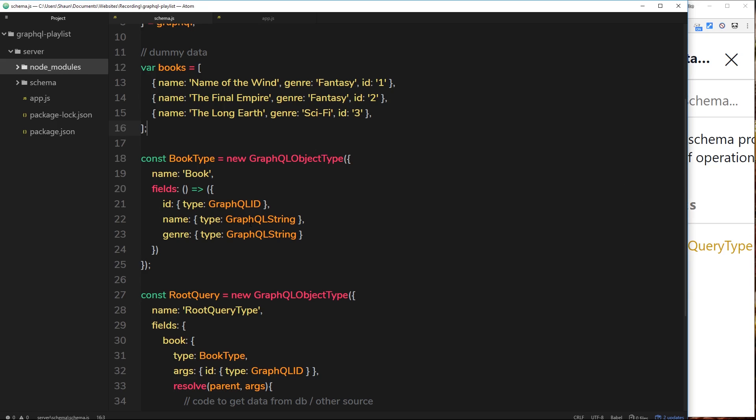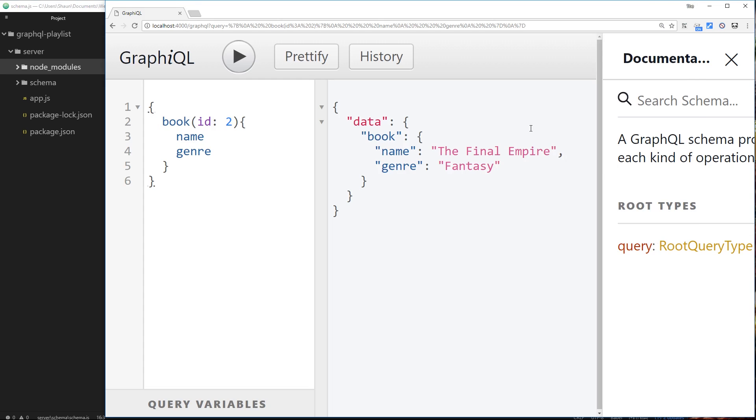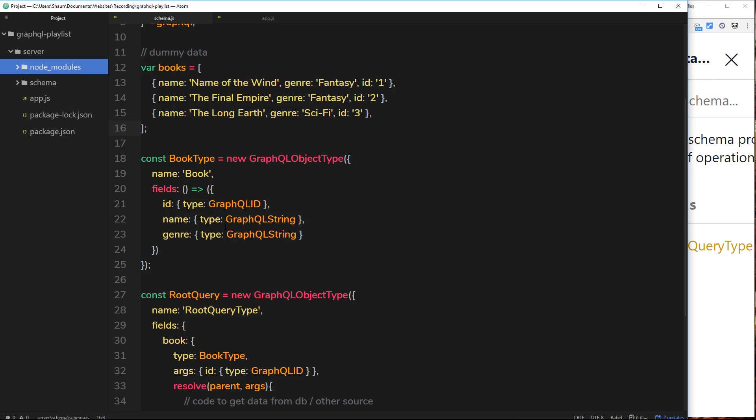Alright then, so now we've created our schema. We have a book type and a root query and we can make requests from the front end to get the data. Now I just want to make it a little bit more complex and introduce another type, and that is going to be the author type.